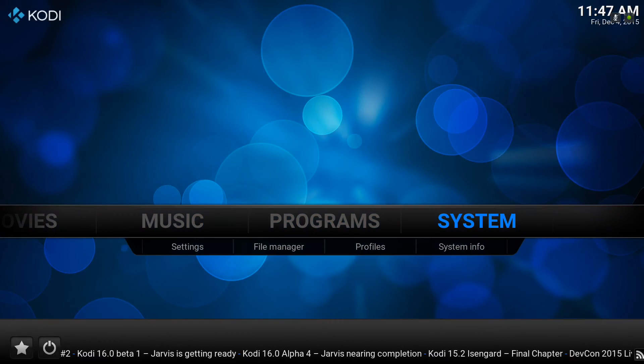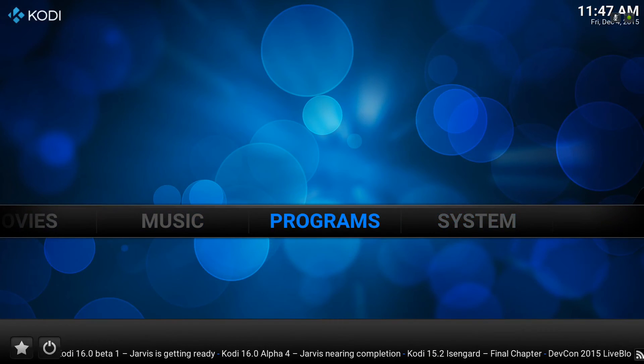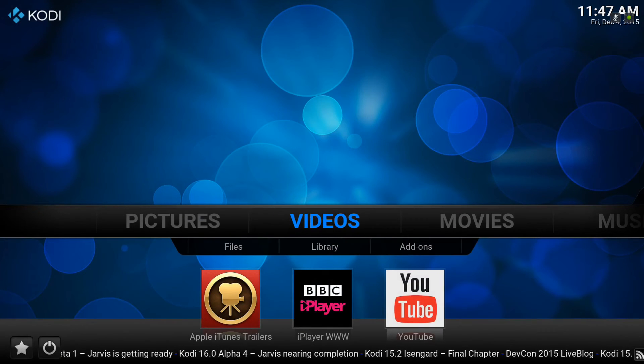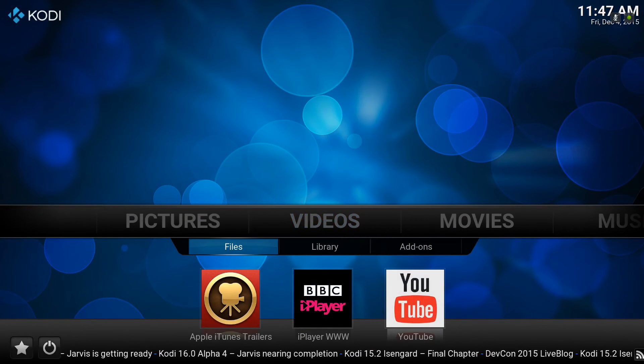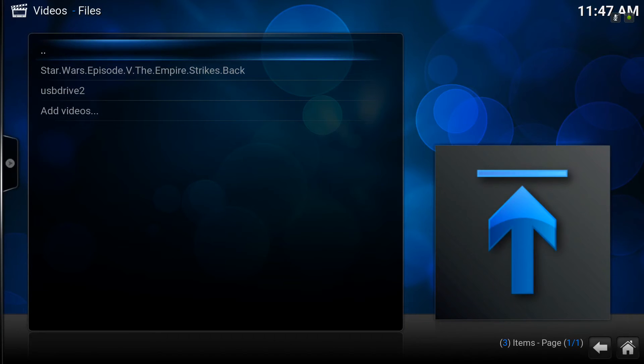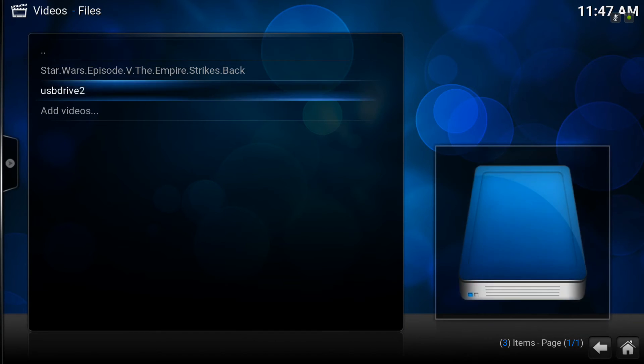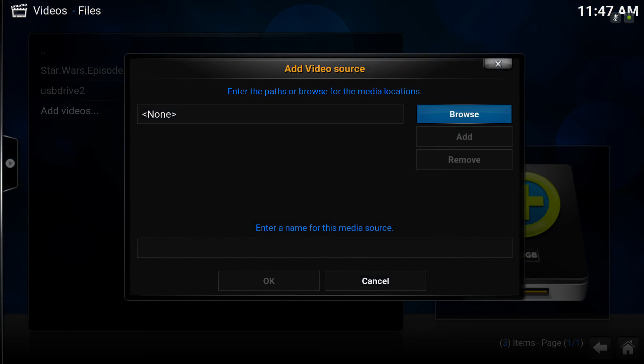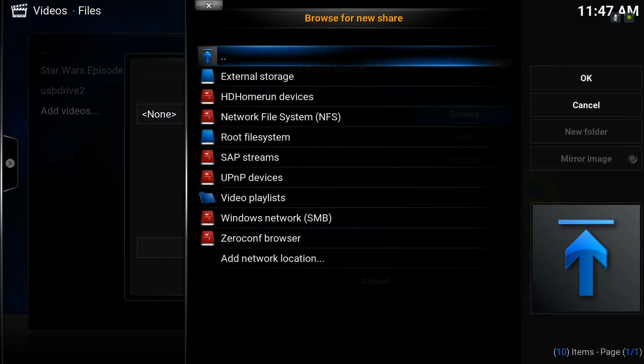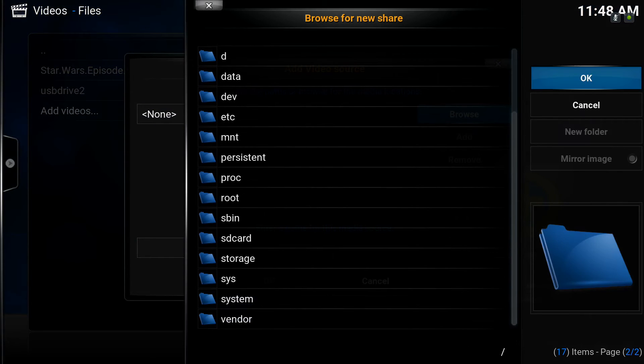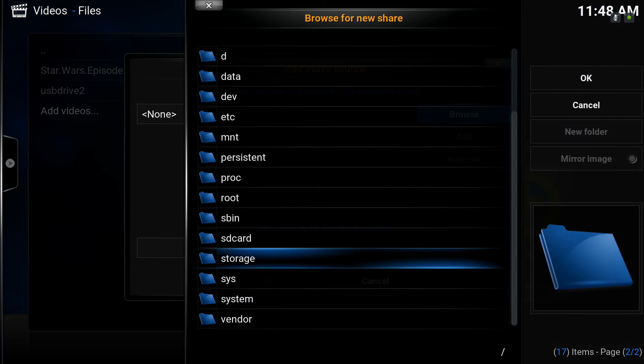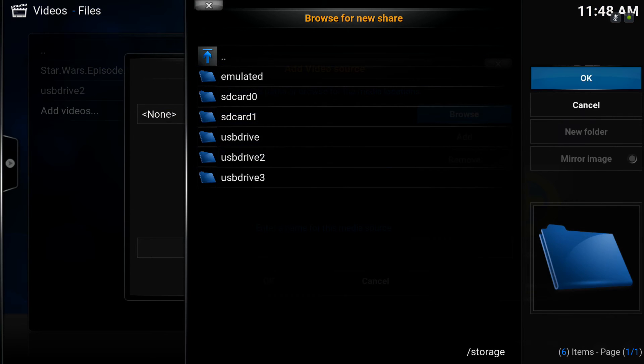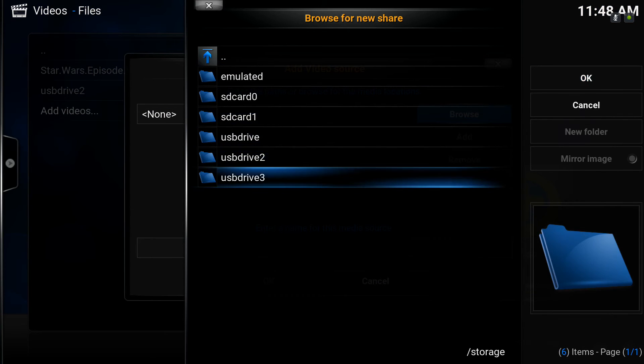It's a similar process for TV shows, very much the same really. Click on files again, click on add videos, across to browse. We know where we're going this time into storage, USB drive 2.